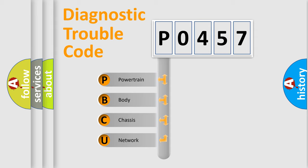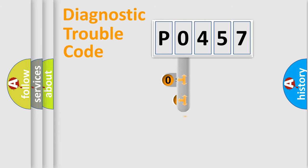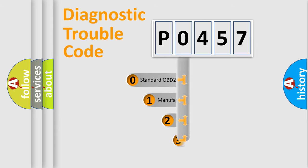We divide the electric system of automobile into four basic units: Powertrain, Body, Chassis, and Network. This distribution is defined in the first character code.